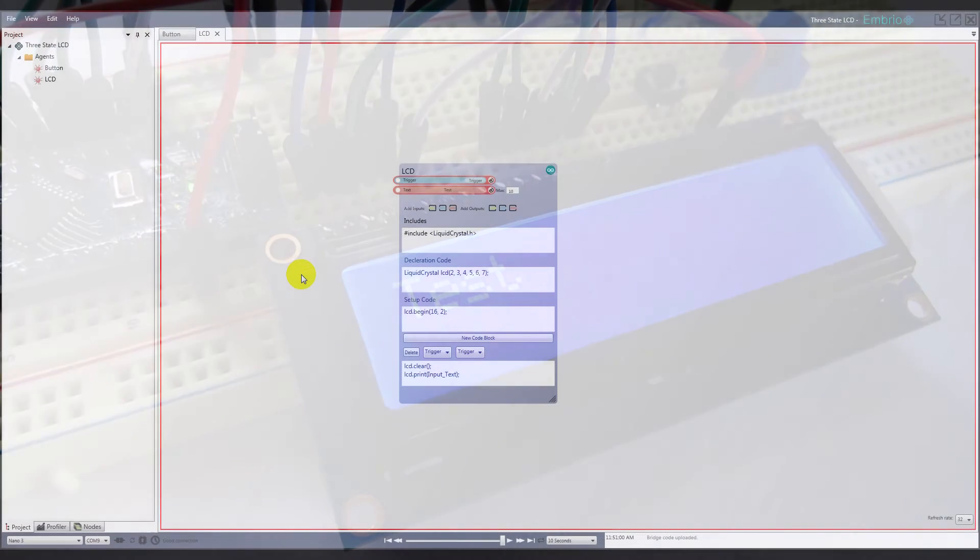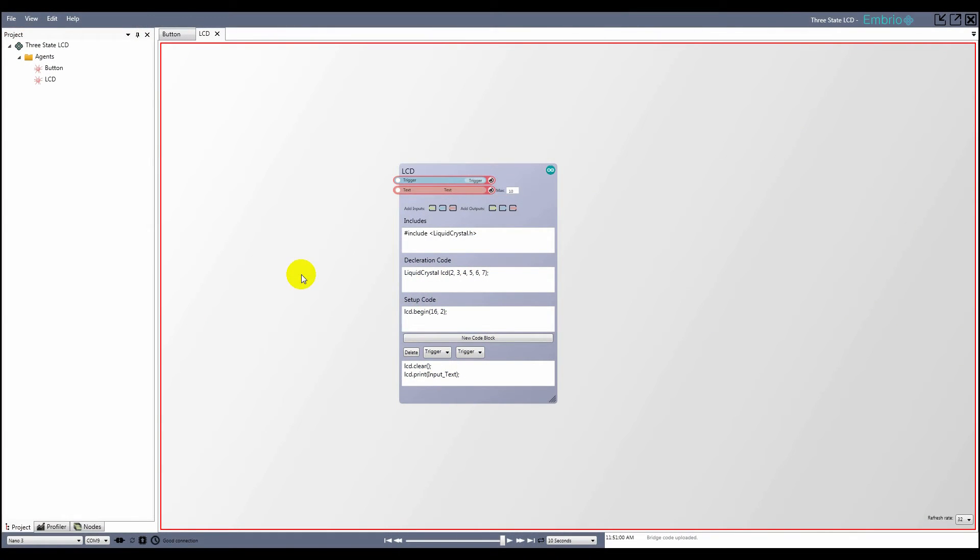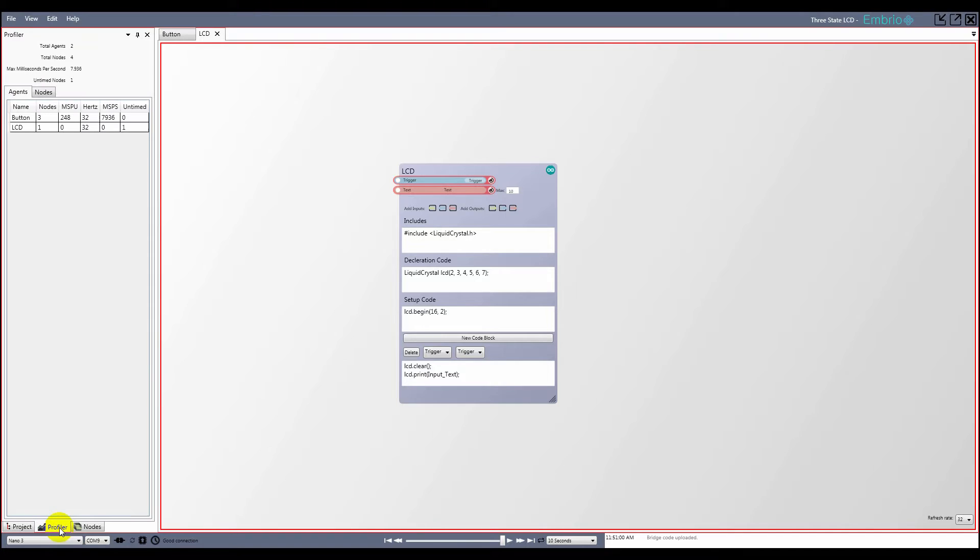I know that writing to an LCD takes a pretty long time, but I want to know exactly how long. If you have a full version of embryo, you can access the profiler tab.